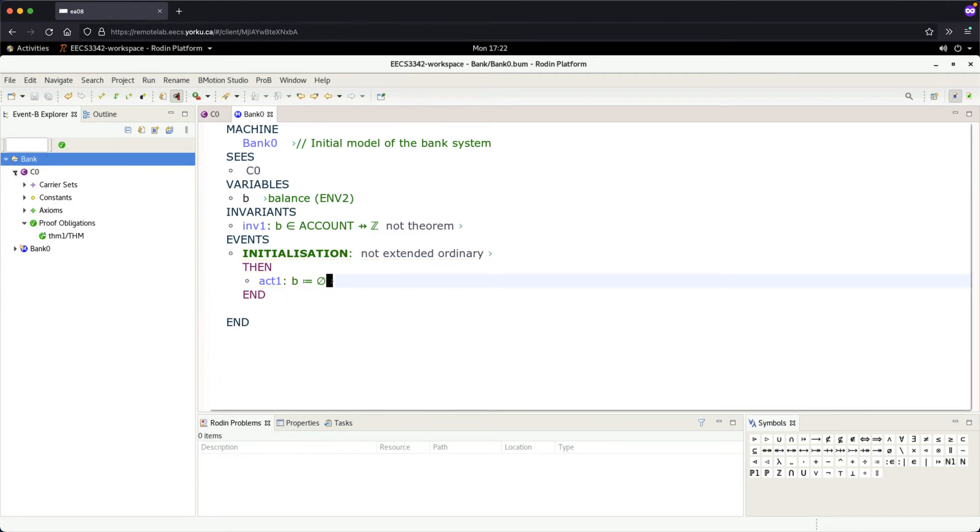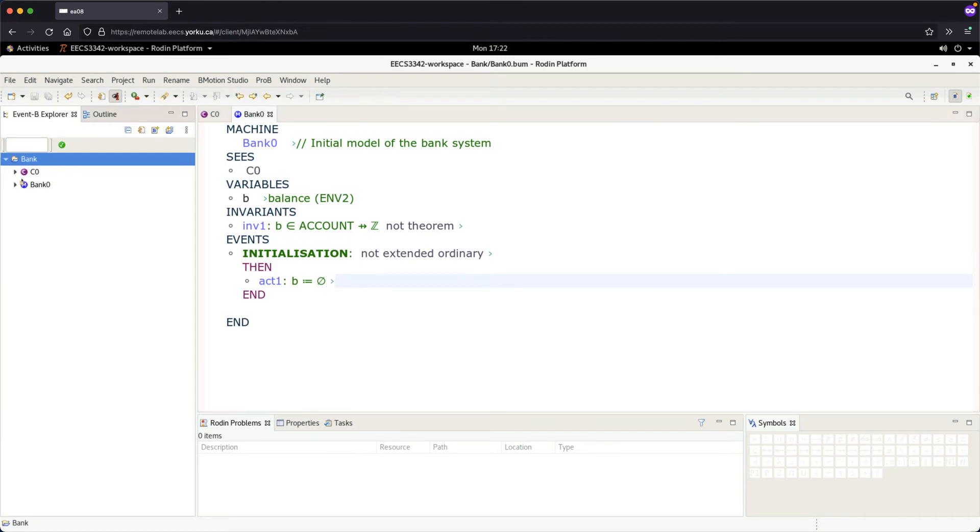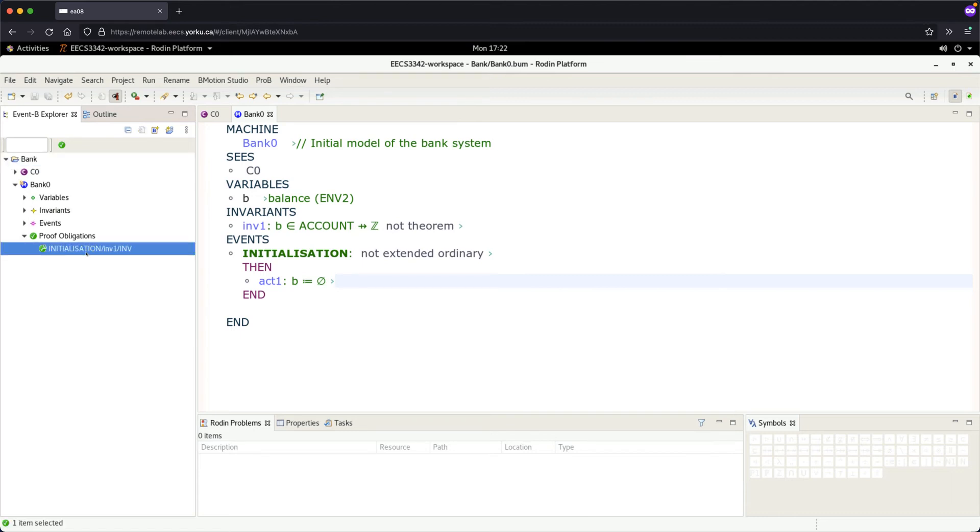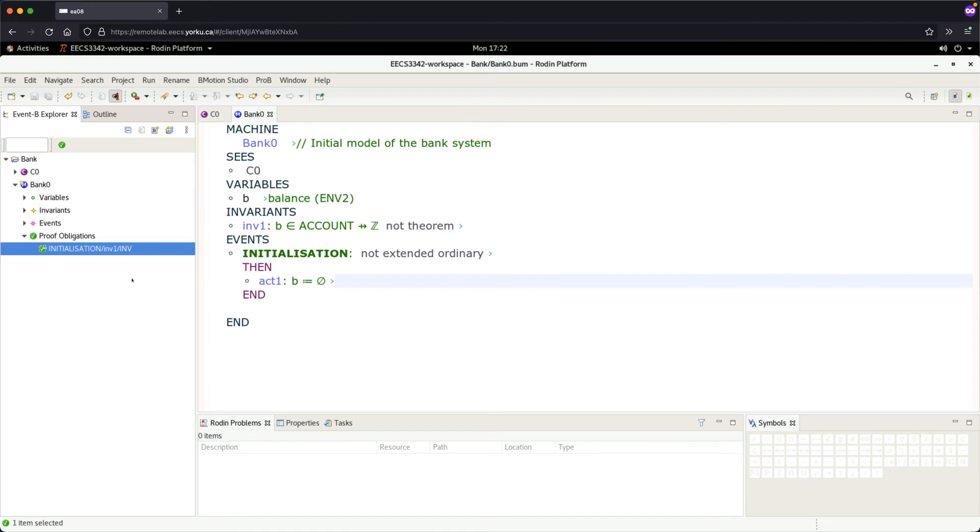There are certain proof obligations. Let's take a look quickly. If you double click - well, let's take a look first. This particular proof obligation has to do with the initialization. It's pretty readable, so don't be too afraid to actually explore further yourself. I'll try to go over as many as I can, but given the limited time for the tutorial, I will need to leave some of the proof obligations to you.